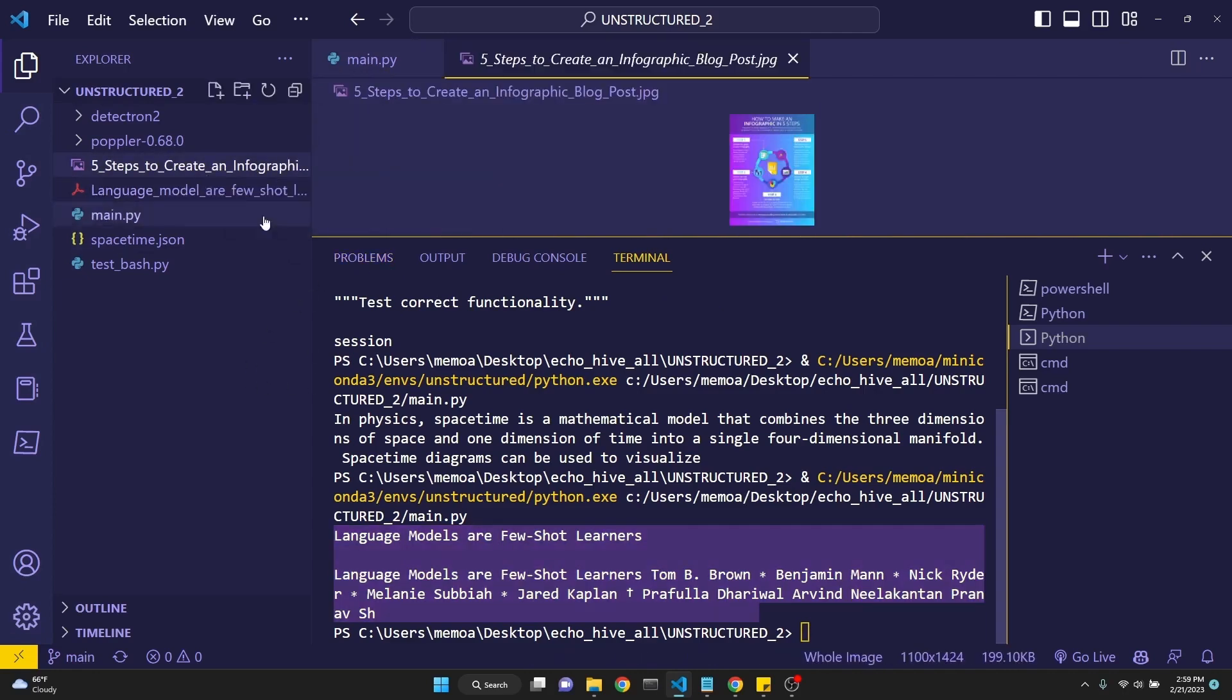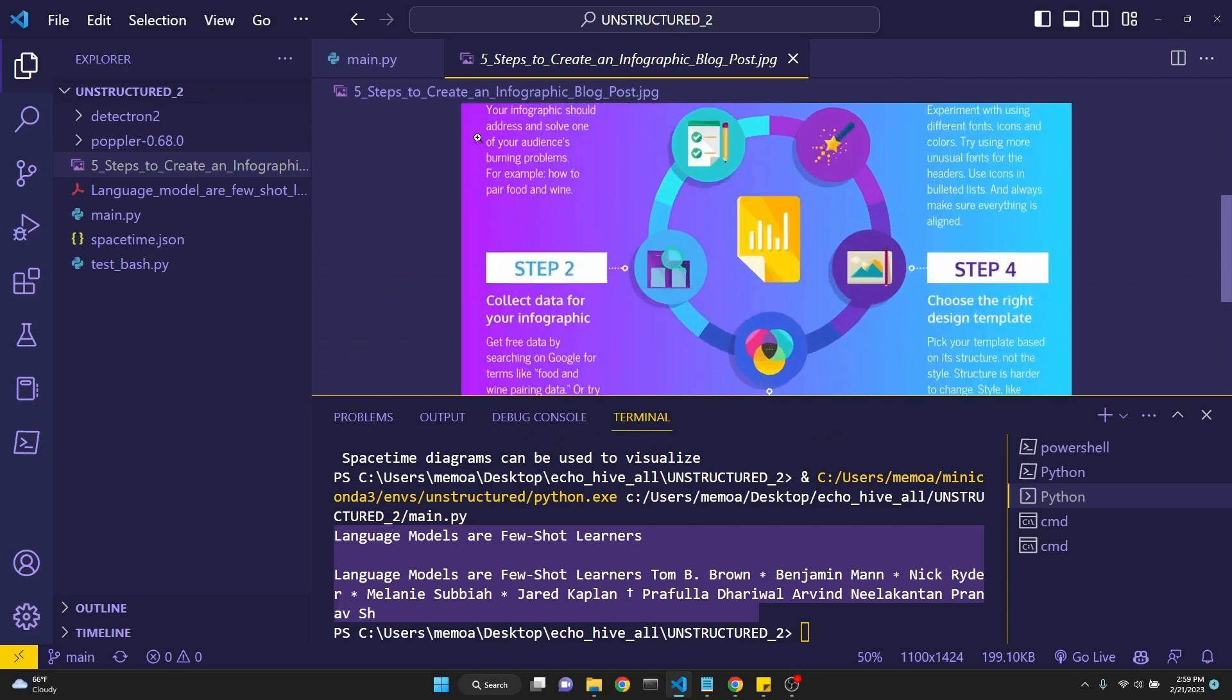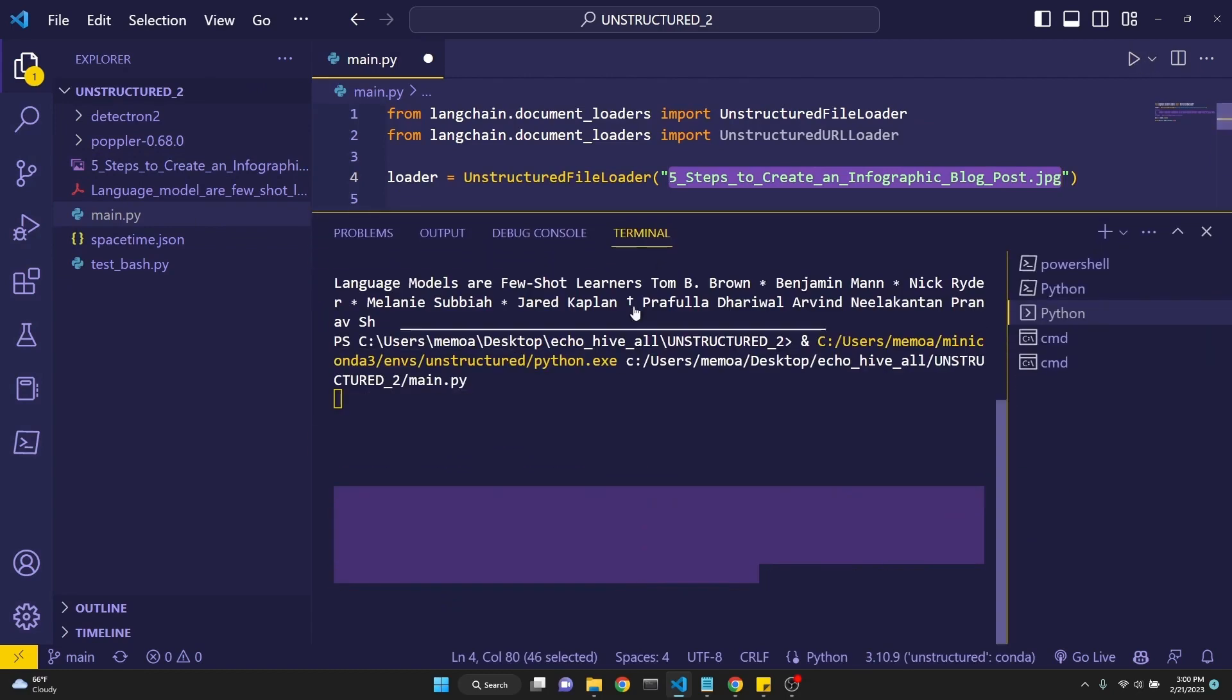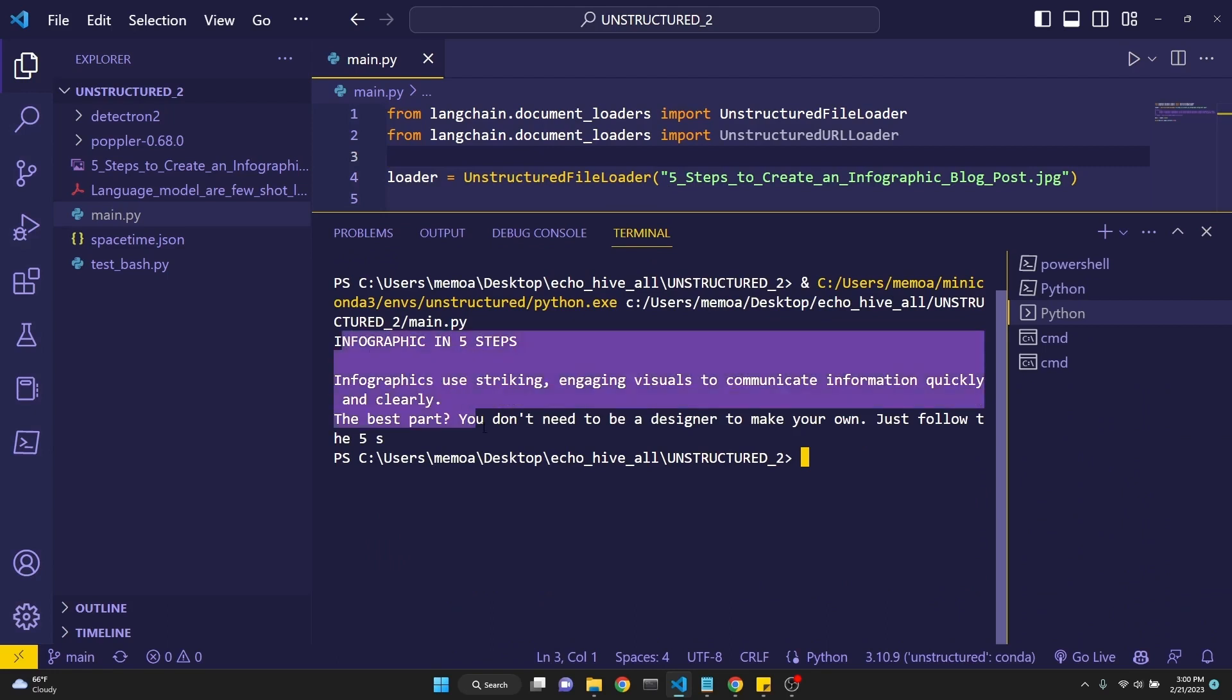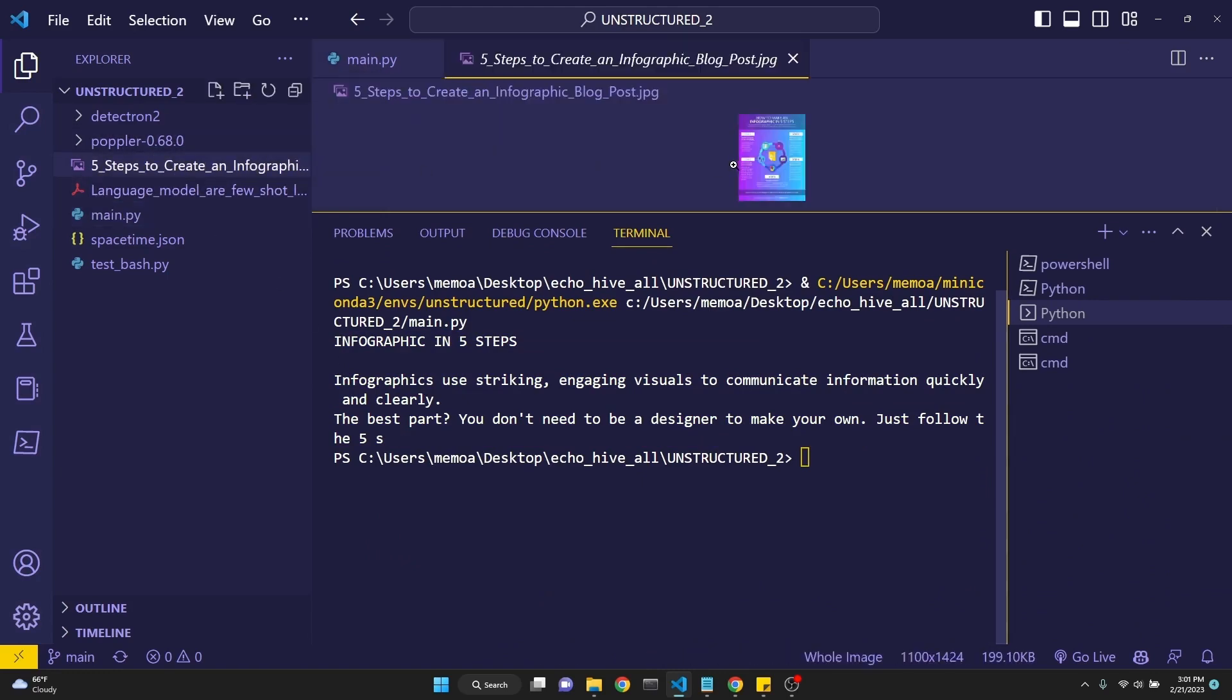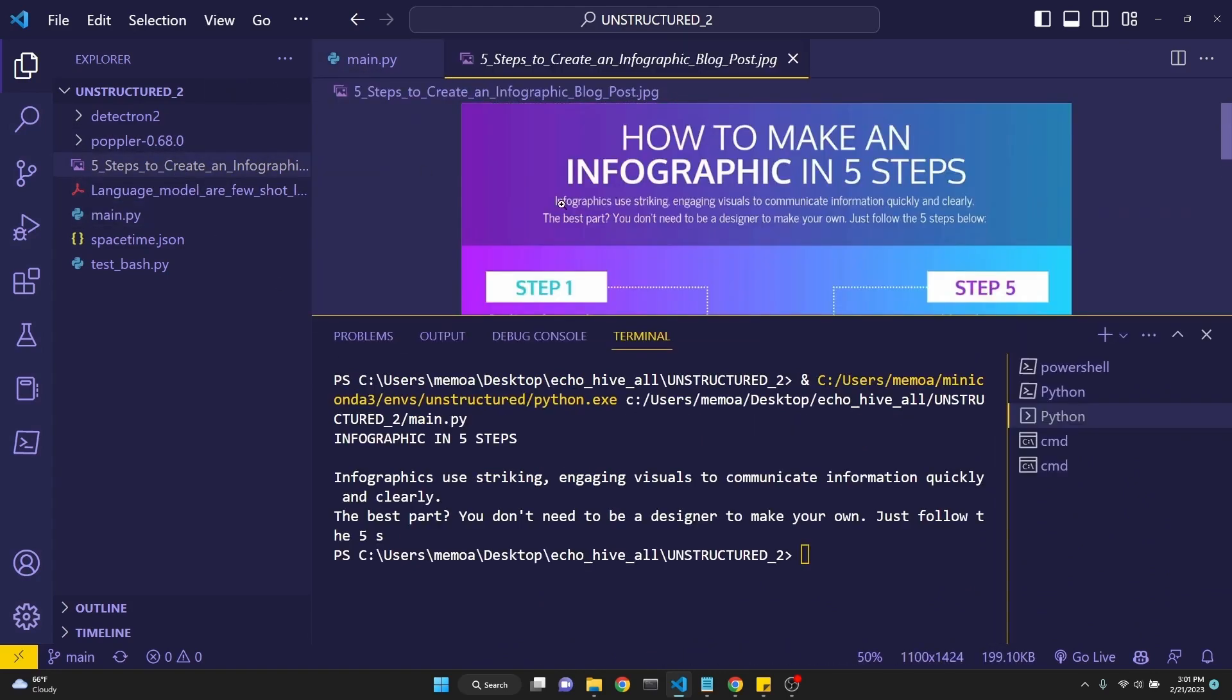Let's try an image. So we're just going to be reading the text out of this image. Just give the name of the file because it's in our working directory. Let's just run this. Now, here we go. This is very cool. We were able to read the image file. Infographers use striking, engaging visuals to communicate information quickly and clearly. And if you look right here, that's what it says right up here. This is pretty awesome.